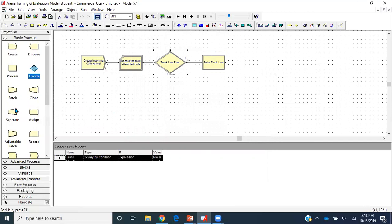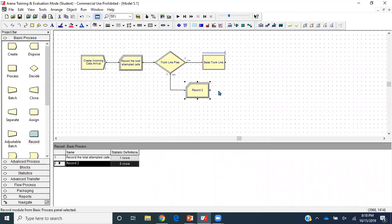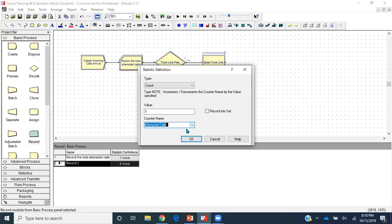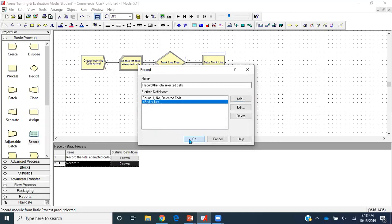Next I'll get a Record module connected to the false output of the Decide module to count rejected calls — named 'Rejected Calls', type Count. Then I'll get a Dispose module named something like 'Customer Hangs Up', representing callers who couldn't get a trunk line to enter the system.